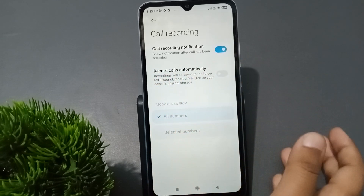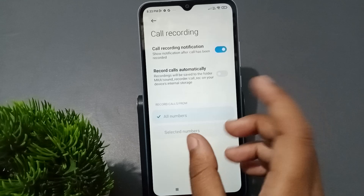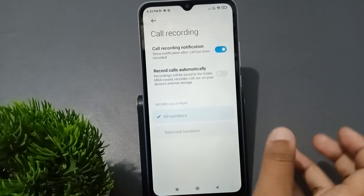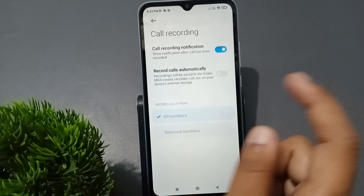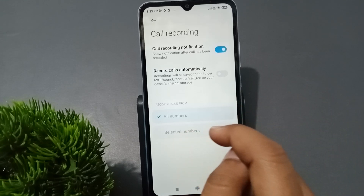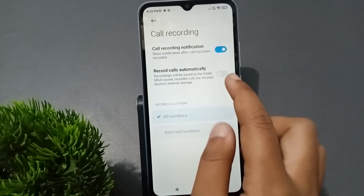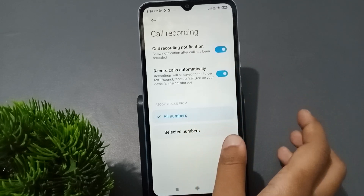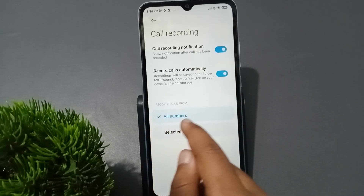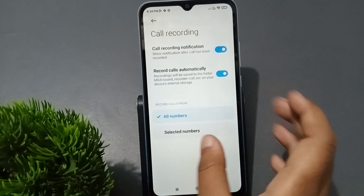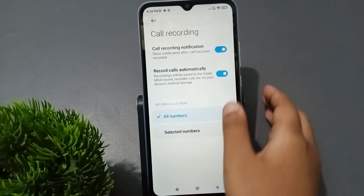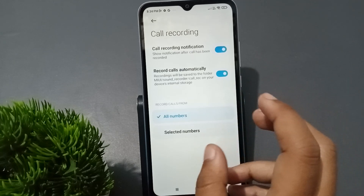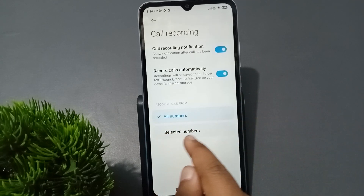About Record Calls Automatically — the second option is Record Calls Automatically. Whenever you call someone, the recording will be activated automatically. If you want to turn on recording, just click on this icon and the recording will be activated. This applies to all numbers, meaning all numbers will be recorded.